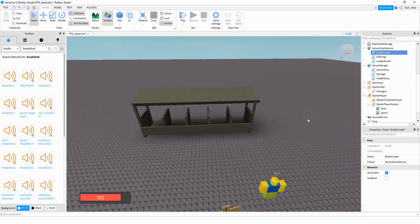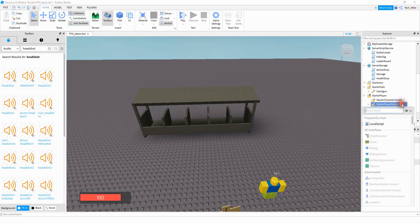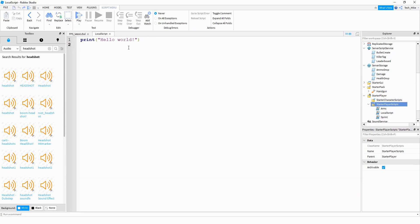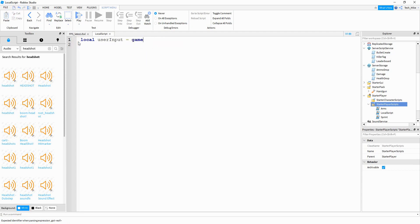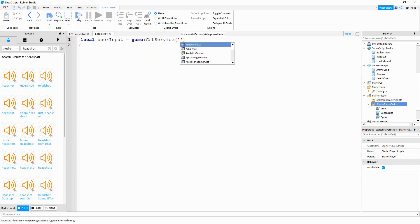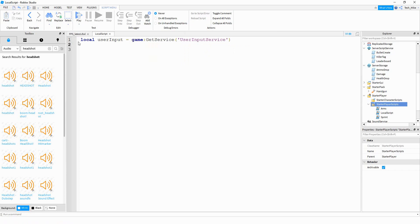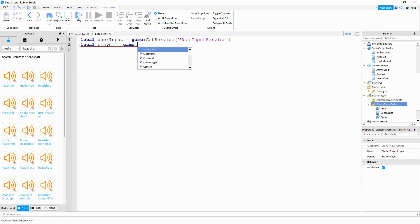To make these grenades we're going to start under StarterPlayer, and then underneath StarterPlayerScripts we're going to be adding a local script. Inside the script we're going to be using the UserInputService, so we'll say local userInput and this is going to be equal to game:GetService with UserInputService inside the parentheses. After that we're going to define the player: local player equal to game.Players.LocalPlayer.